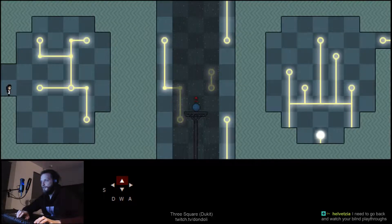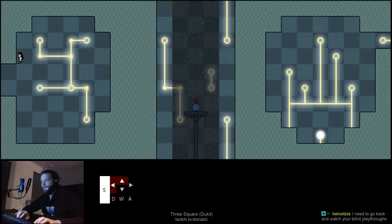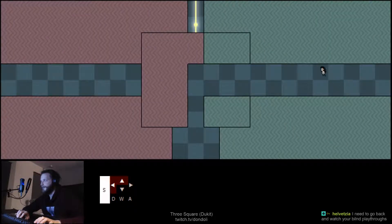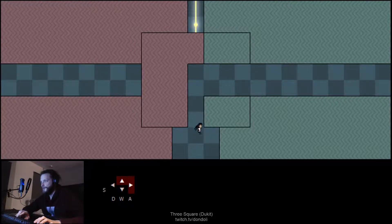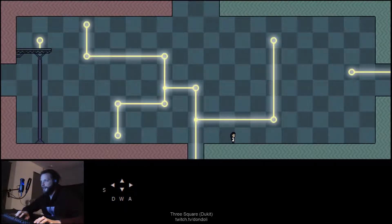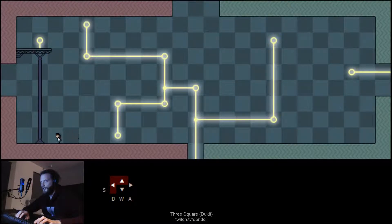Let's go back and watch my blind playthrough, of what? Of everything, yes. Okay, so yeah, you see, you can't climb on green, but you can climb on red.